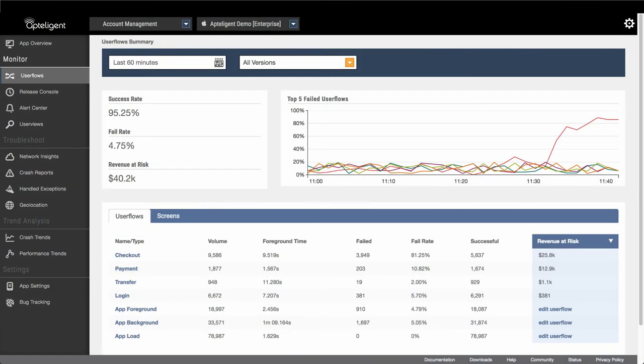I just pushed an update to my app in the App Store this afternoon, and I want to see how it is performing. I just received an Aptelligent alert telling me that there's been a spike in the revenue risk of my app. Let's see what's going on.